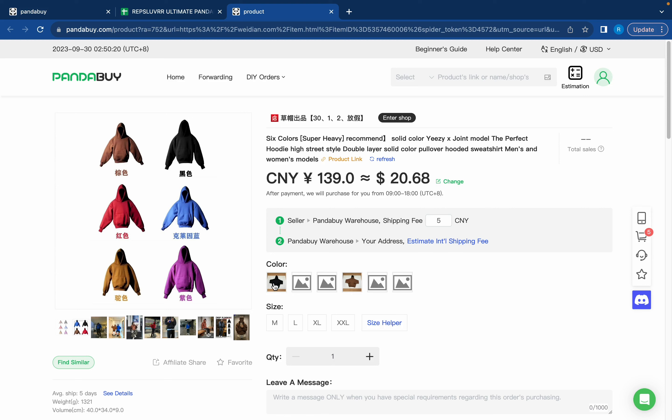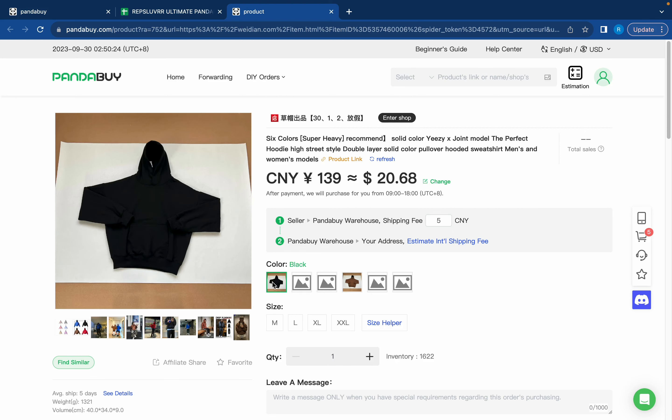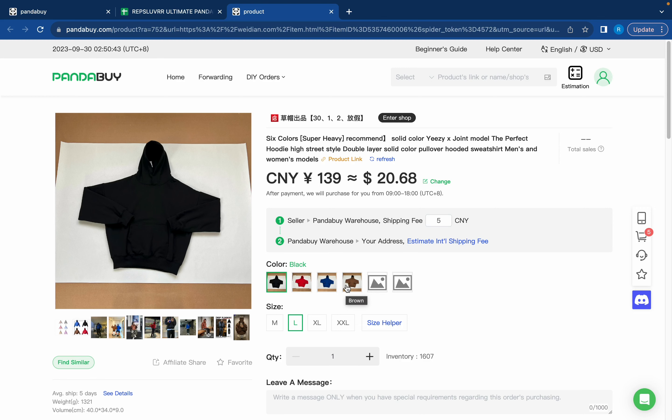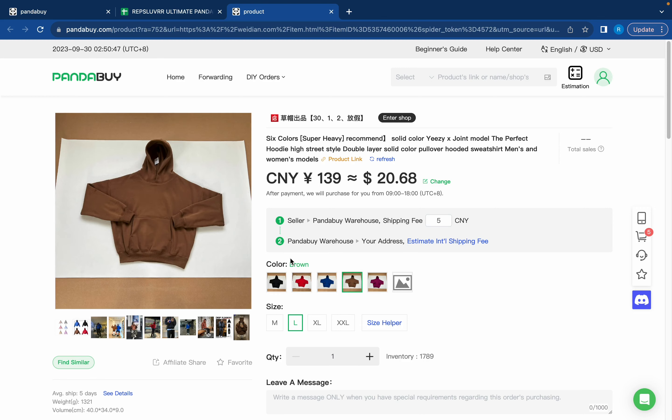Now you're going to want to choose your color and then your size. One thing to know when using Pandabuy is for the sizing I usually like to go up one just because Chinese sizing is a little smaller than American sizing. So I want this brown hoodie in a size extra large.